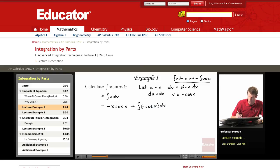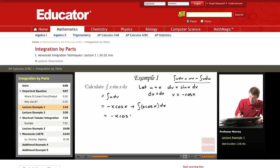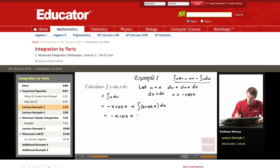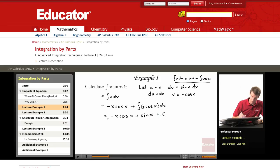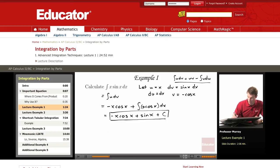I'm going to cancel these two negative signs. So now we have minus x cosine x. This new integral you can see is just cosine x — that's a much easier integral to deal with than we started with. The integral of cosine x is just sine x. And I'm going to add on the constant, because you always have a constant for an indefinite integral. So our answer is negative x cosine x plus sine x plus a constant.